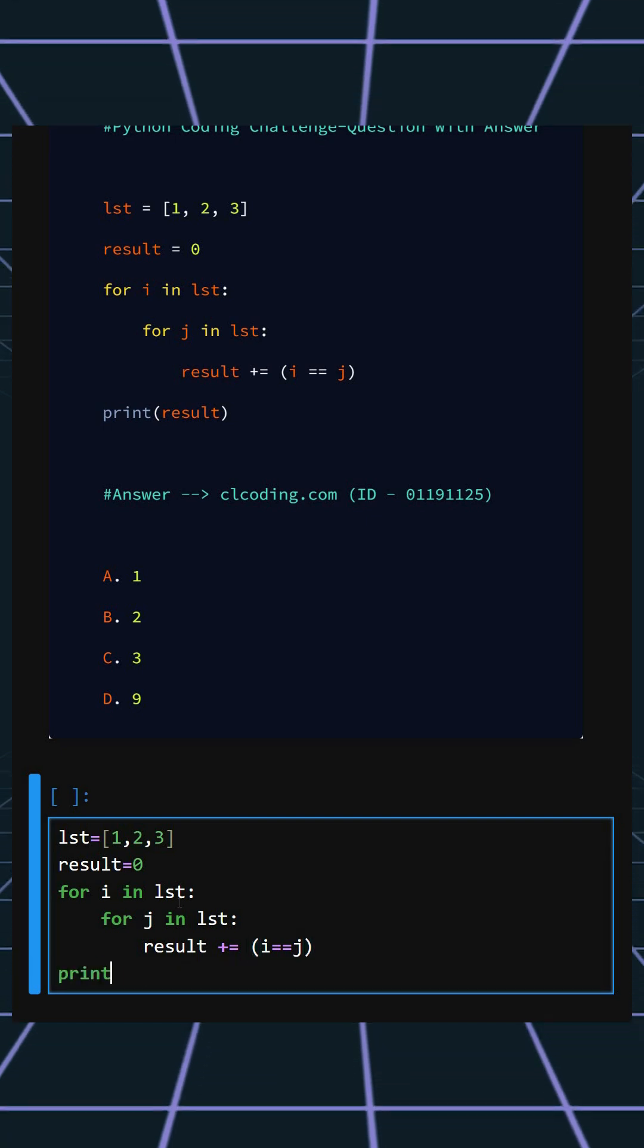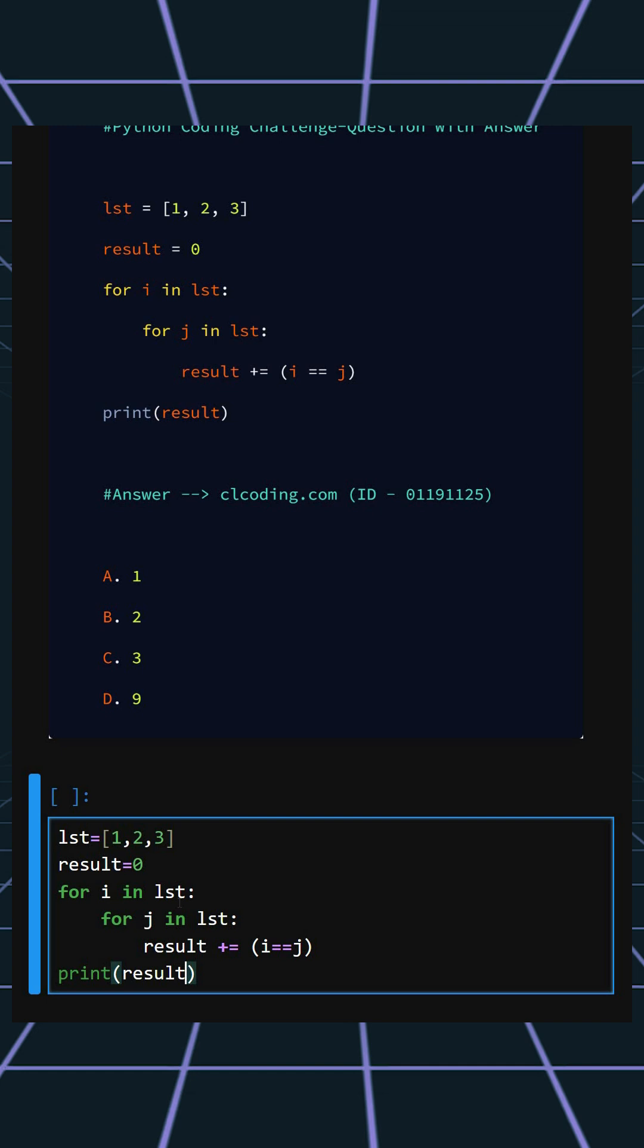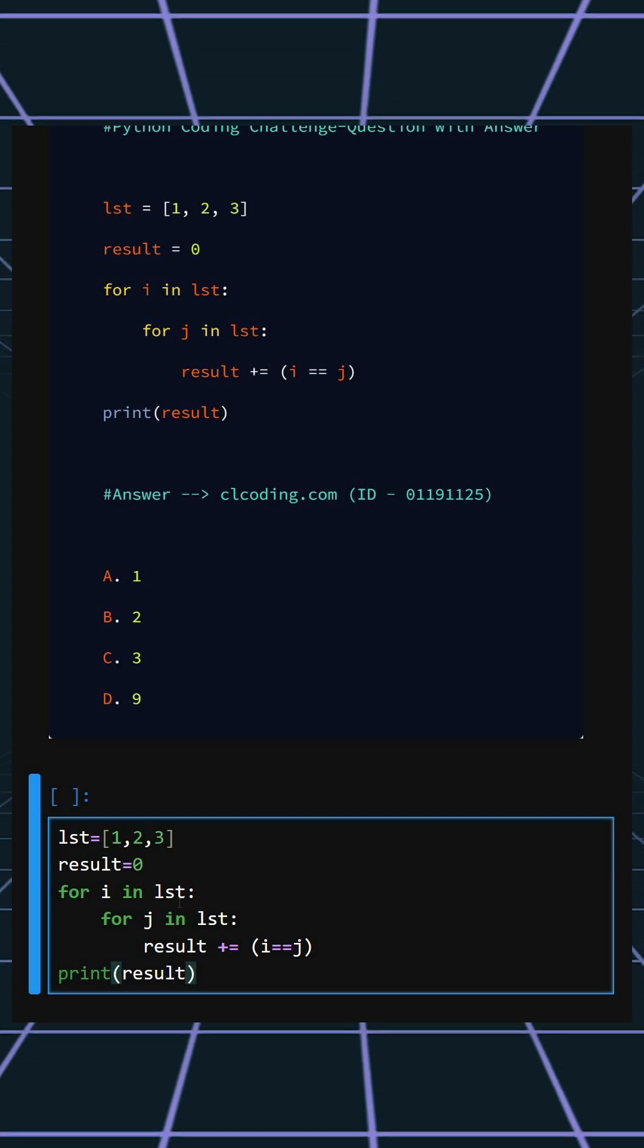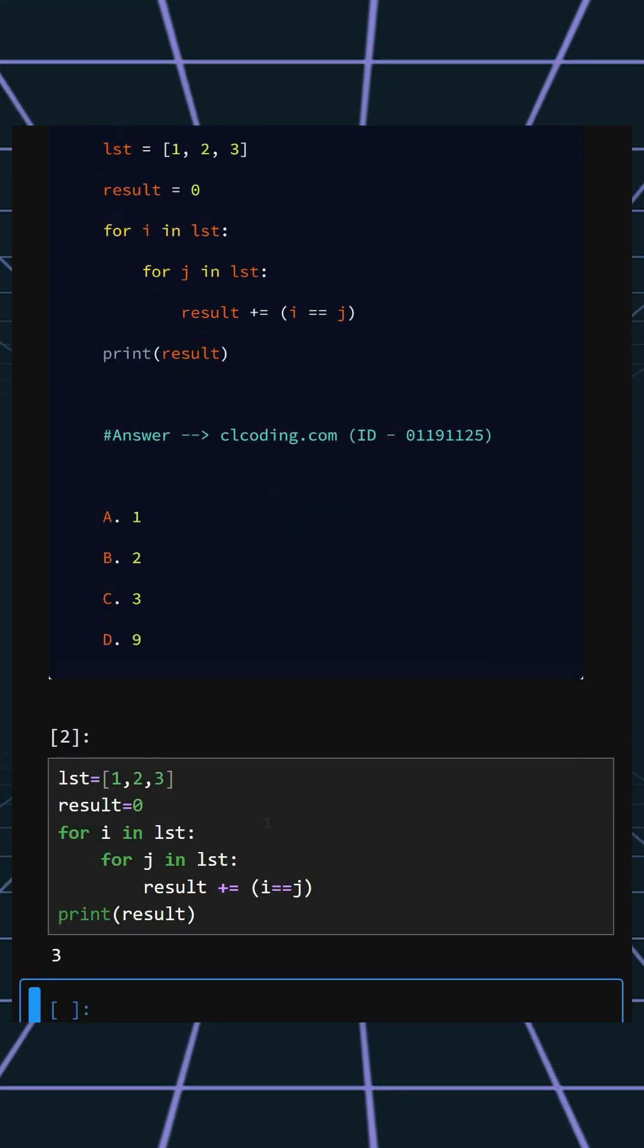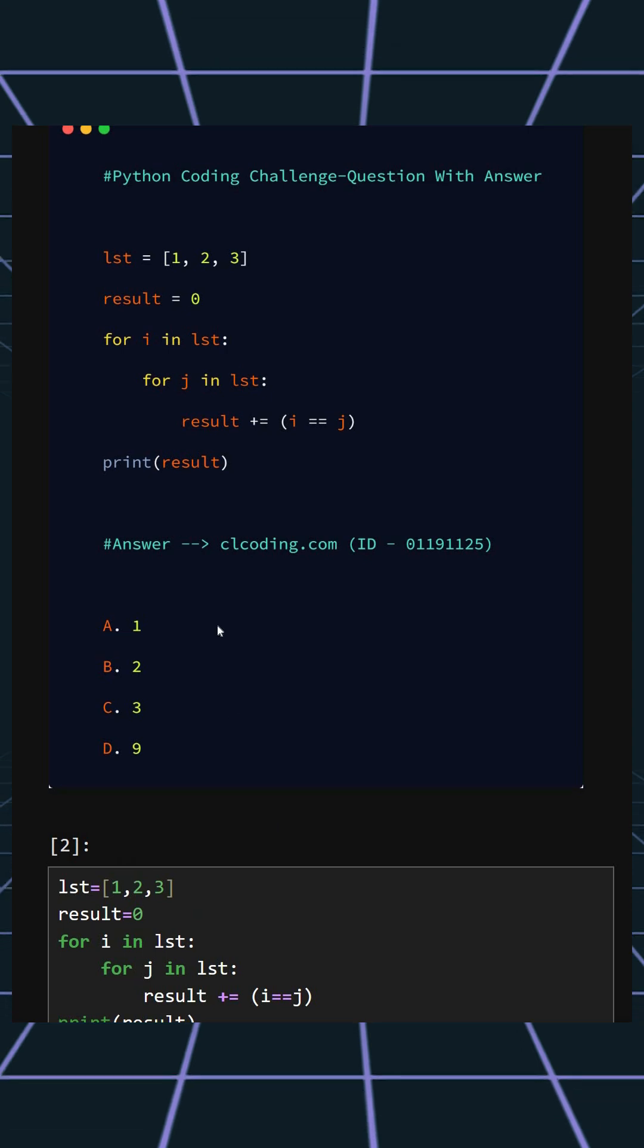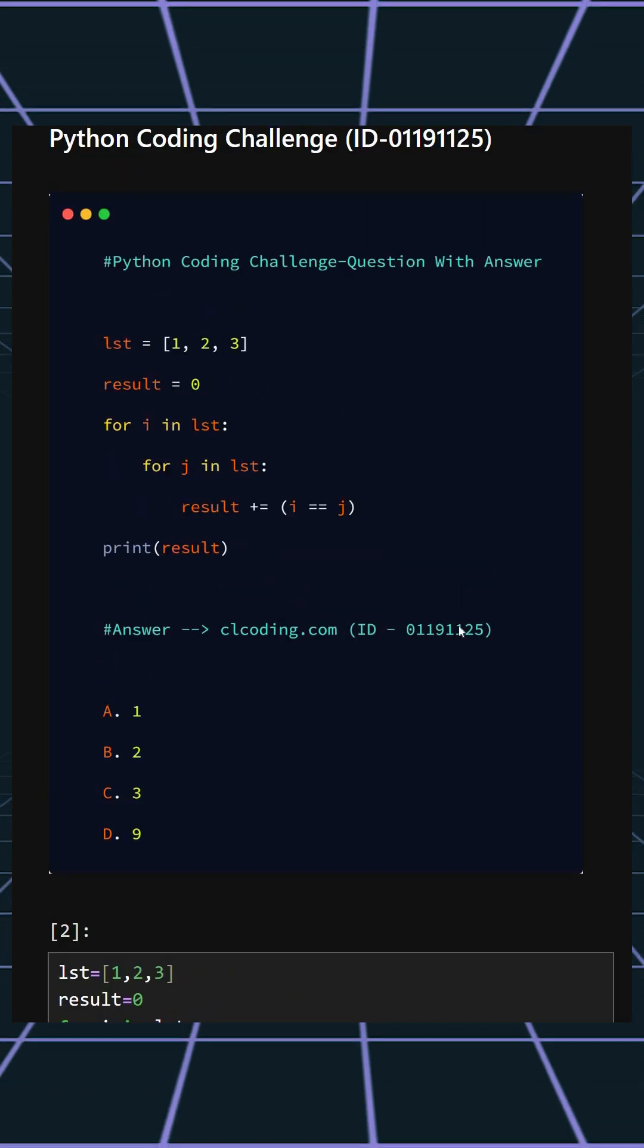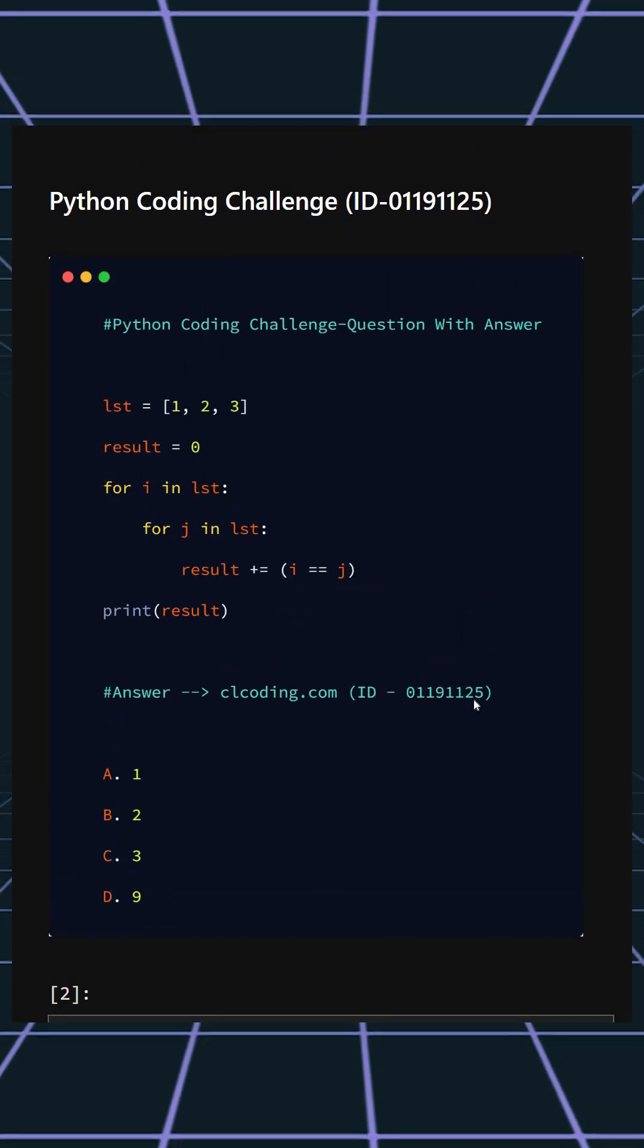Now let's see the output. Here we can see the correct answer is option C, which is three. If you want a detailed explanation of this code, you can visit this website or you can search by the ID number. Thanks for watching today's video.